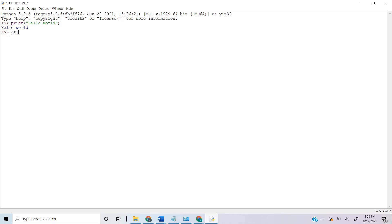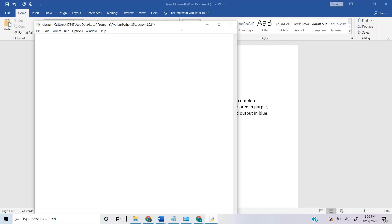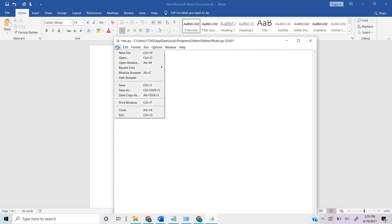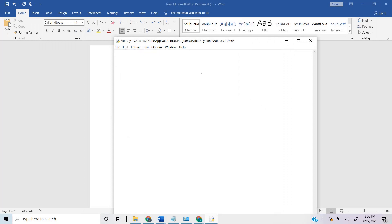The question is why can't we write all code in the Python Shell instead of a text editor? In the Python Shell we can write small parts of code and check if it works, but when we close the shell the code is gone — we cannot save or reuse it. That's why we use the text editor in IDLE to write and save our code.